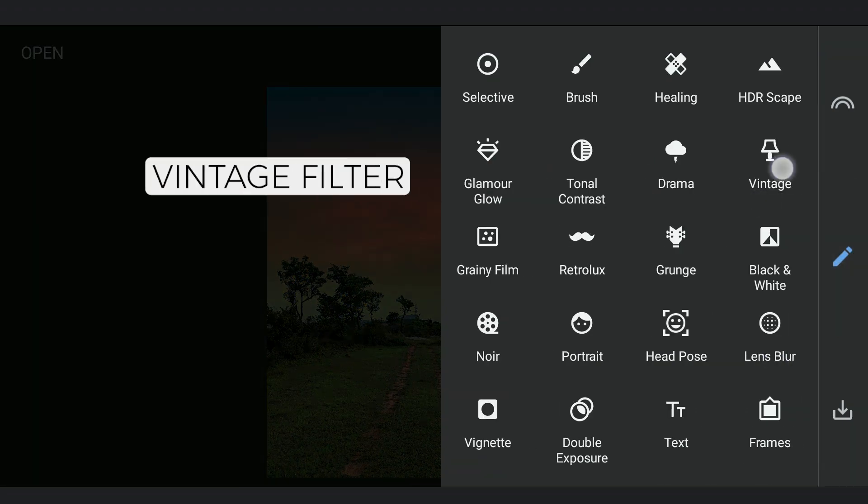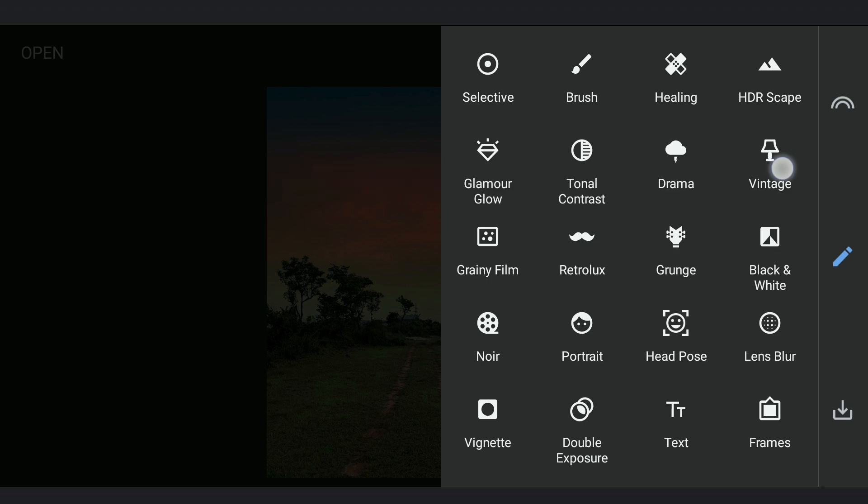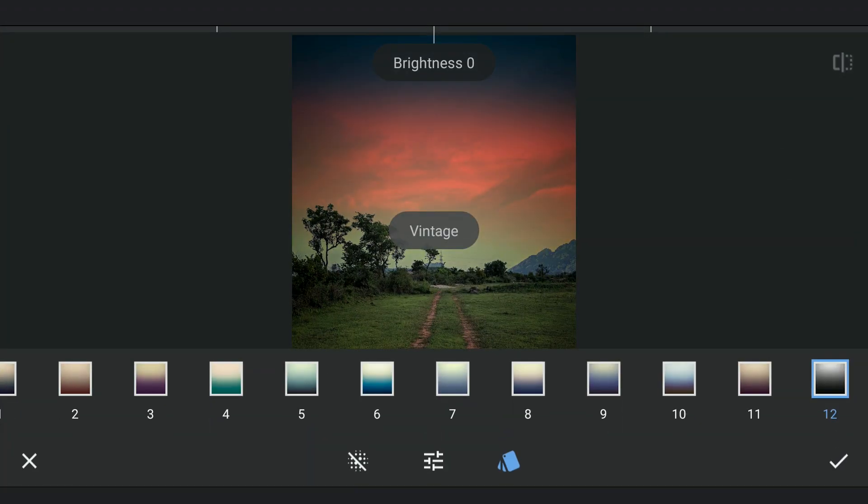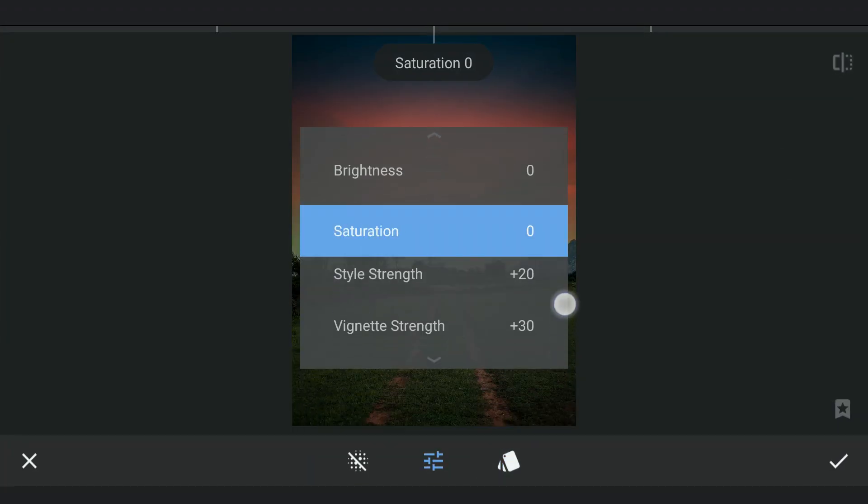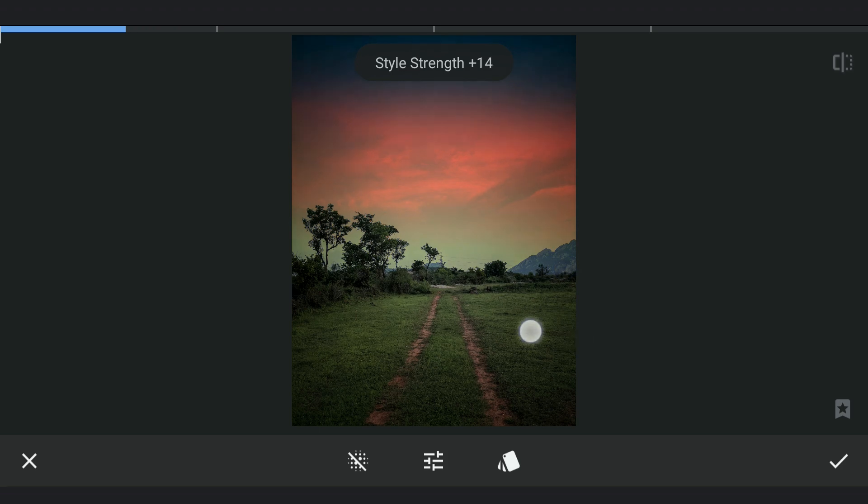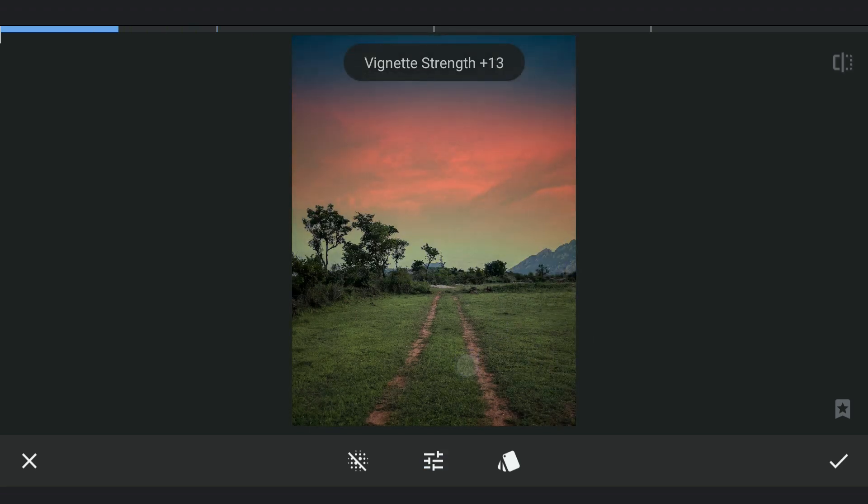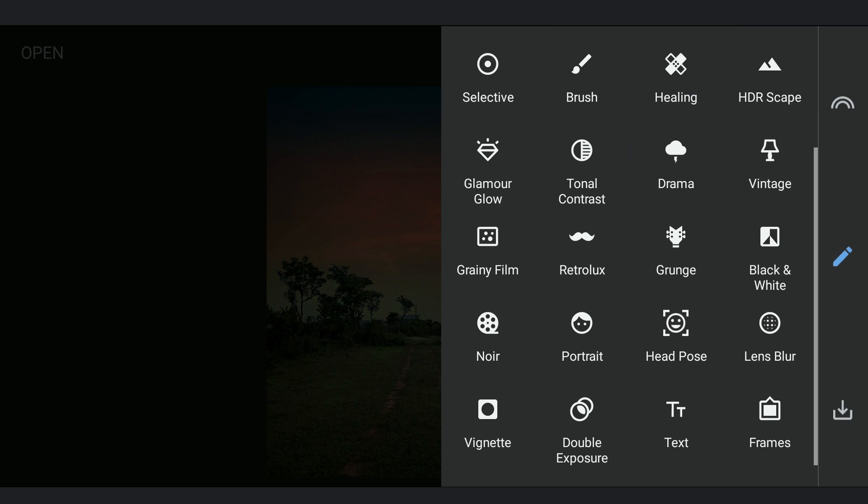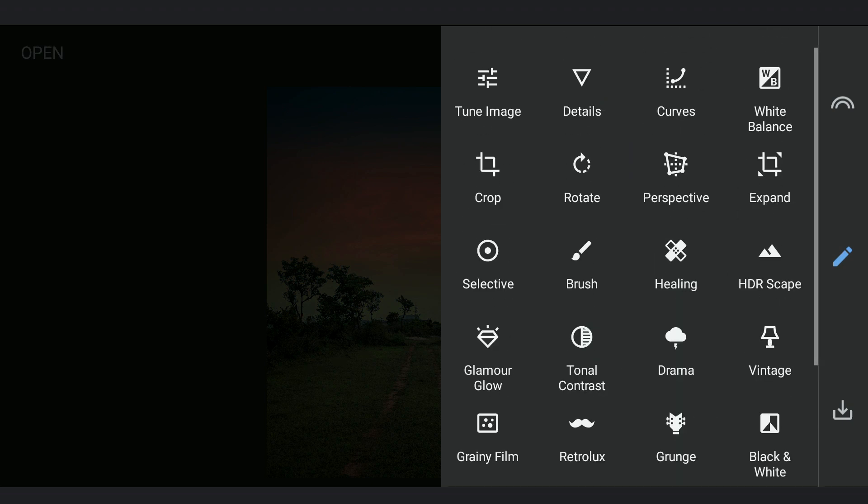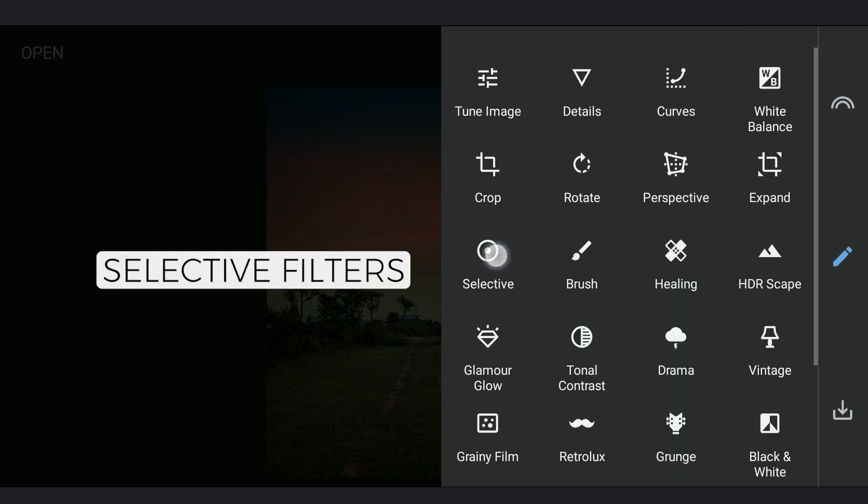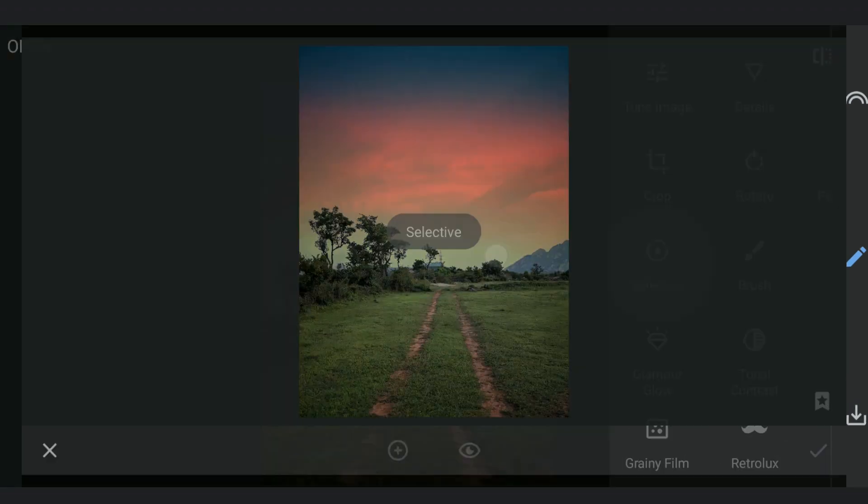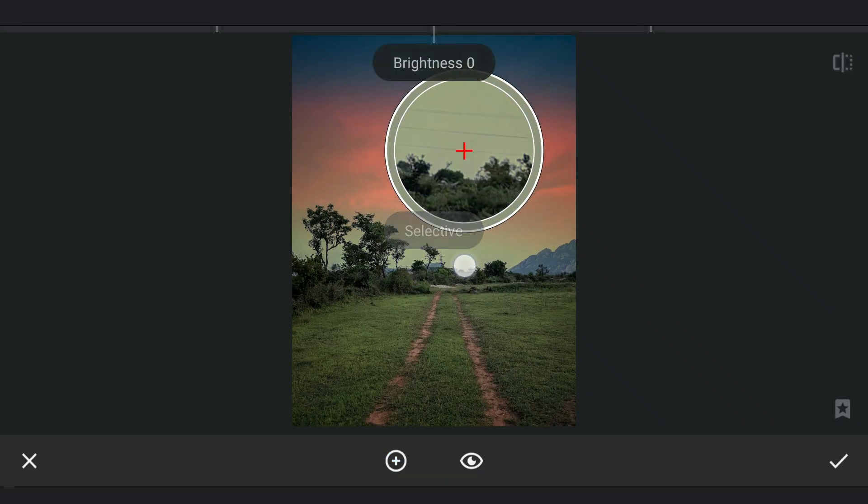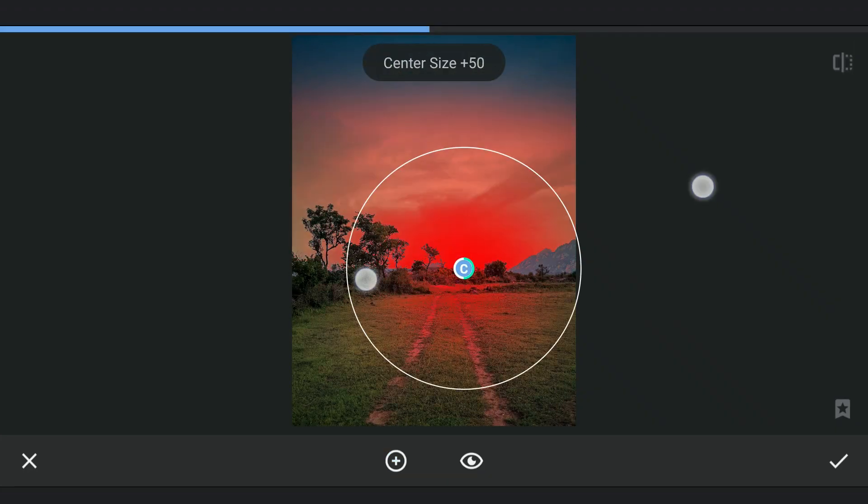Adding Vintage filter for some vignetting. Also Selective filters to pop the sky colors.